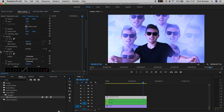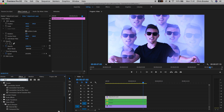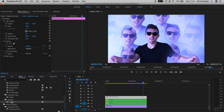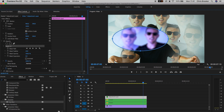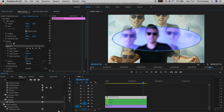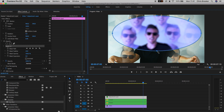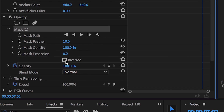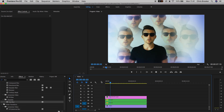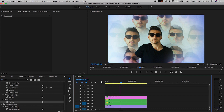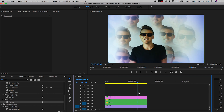Go back into Effects and search for Fast Blur — drop it onto the adjustment layer. Select Repeat Edge Pixels and increase the blurriness up to around 20%. Now select the ellipse mask tool in Opacity and expand the mask all the way to the very edge of the video. Select the Inverted checkbox and increase the mask feather to around 250%, then reduce the opacity. This gives a really dreamy blurry effect to the outside of the video.